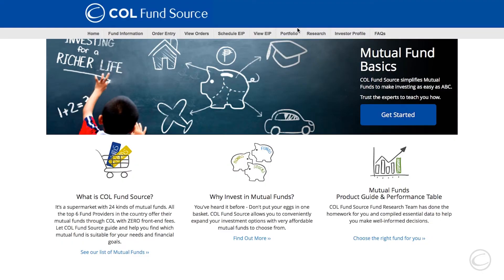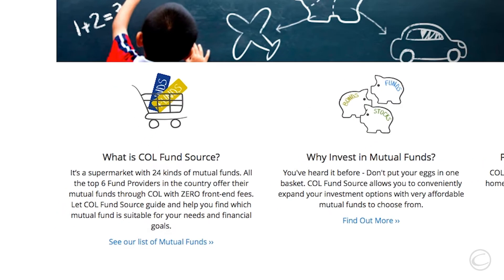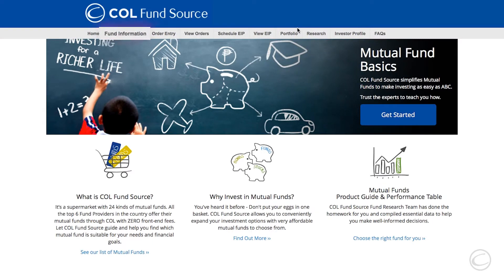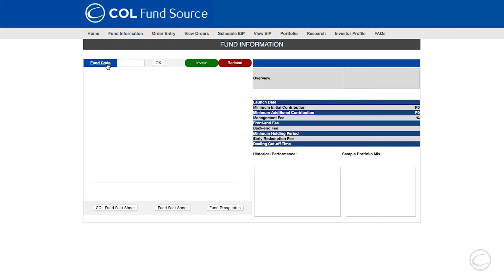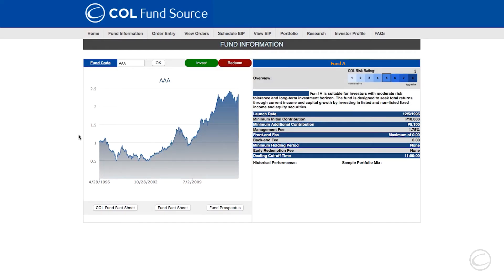Welcome to the COL FundSource platform. This platform allows you to invest in various mutual funds from the top fund houses in the country. To view all the available mutual funds you can invest in, click on the link found at the lower left of the screen. The fund information tab allows you to view comprehensive data about each mutual fund available in the COL FundSource platform.